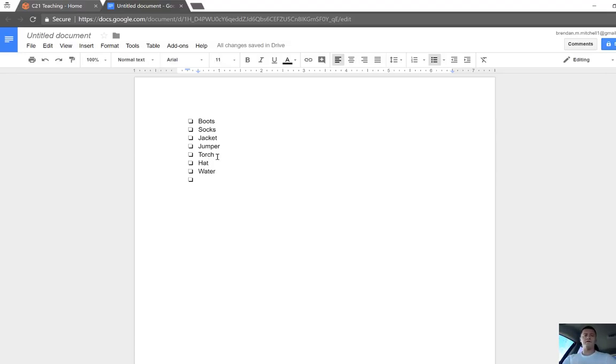That's great if you're going to print something out, so you're sending home something to parents perhaps, but if you want it to be interactive in the classroom, here's what we need to do to check an item off.